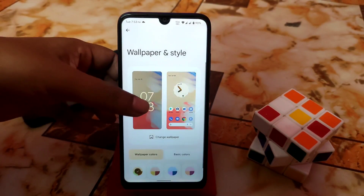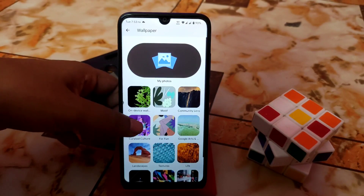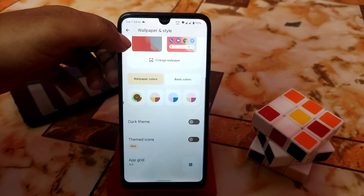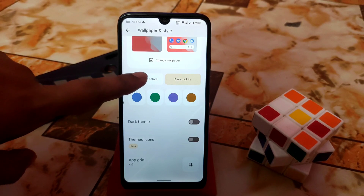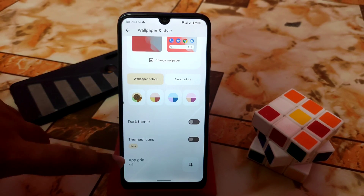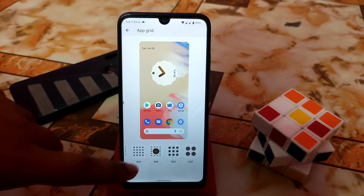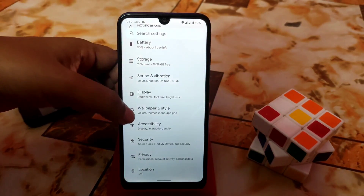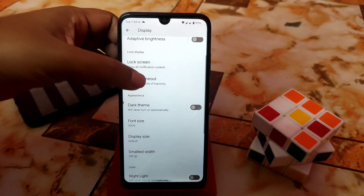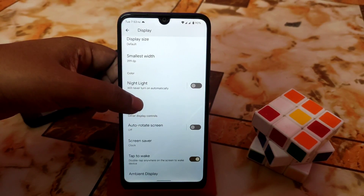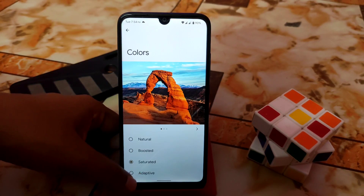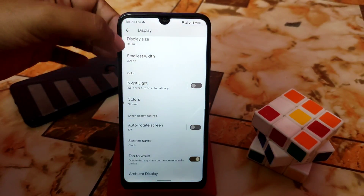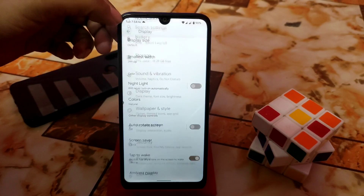In Wallpaper and Style, you get many wallpapers by default that you can download and apply. You can set basic colors and wallpaper colors, dark theme, themed icons, and choose from many grid options — 4x4, 4x5, 3x3, and more. In display settings, newly added color modes are available: adaptive, boosted, natural, and more. Double tap is also working with no problem.